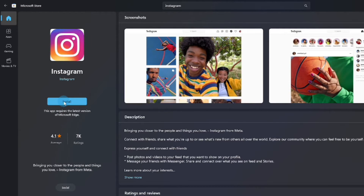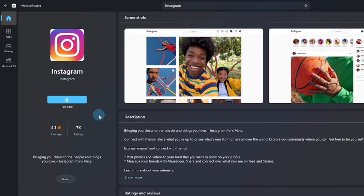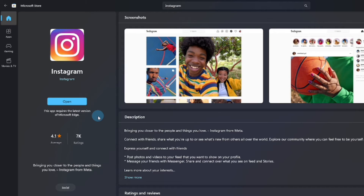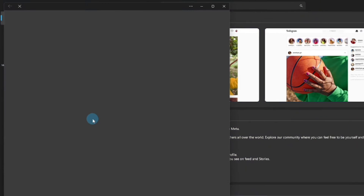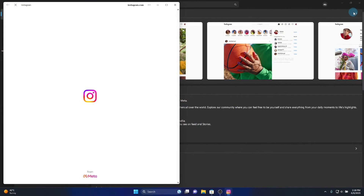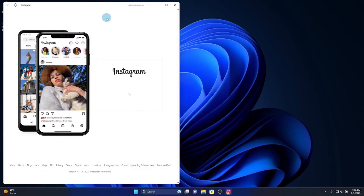Click Install. Wait until the installation and download finish, then click Open. Done — you can close the Microsoft Store now.